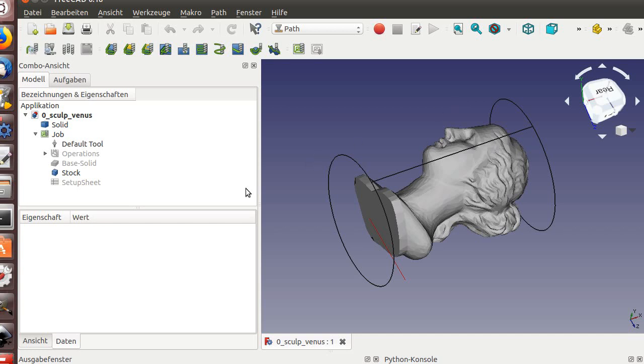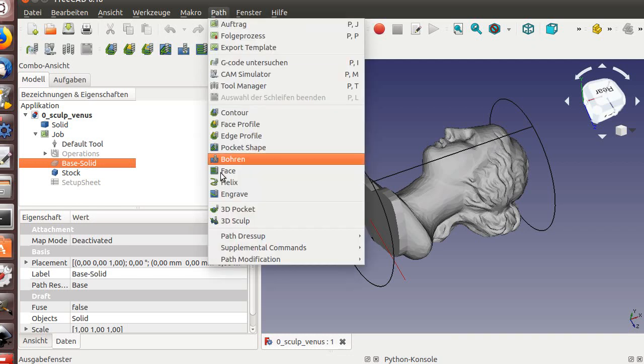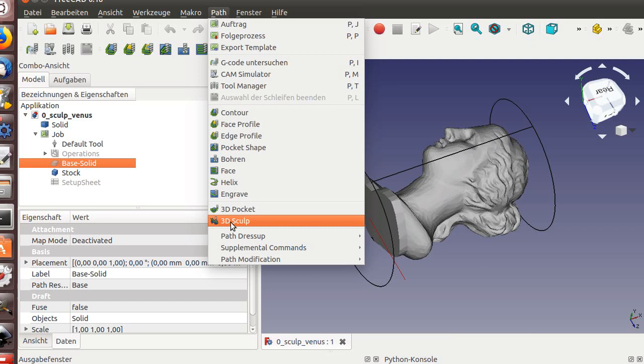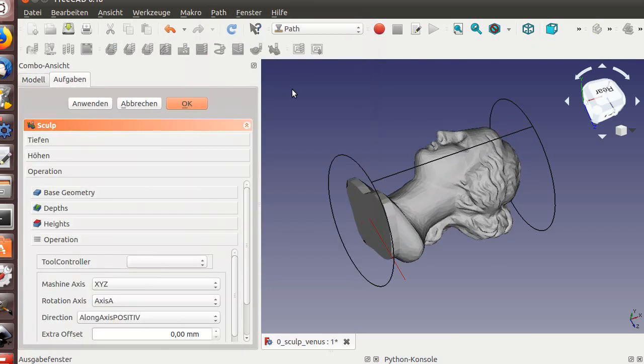And here now I select the base solid. And here I got a 3D sculpt, a sculpture object.